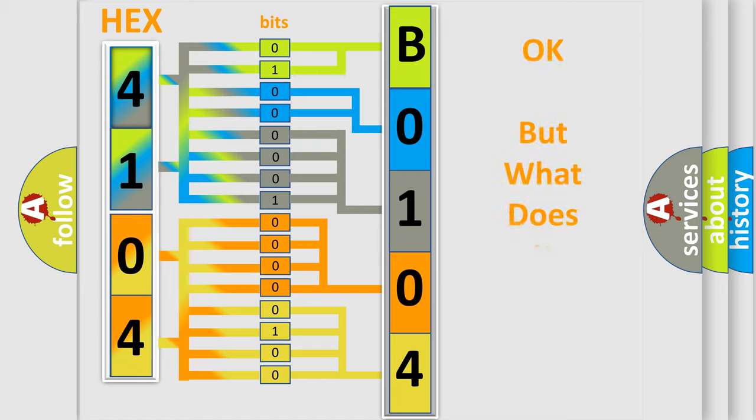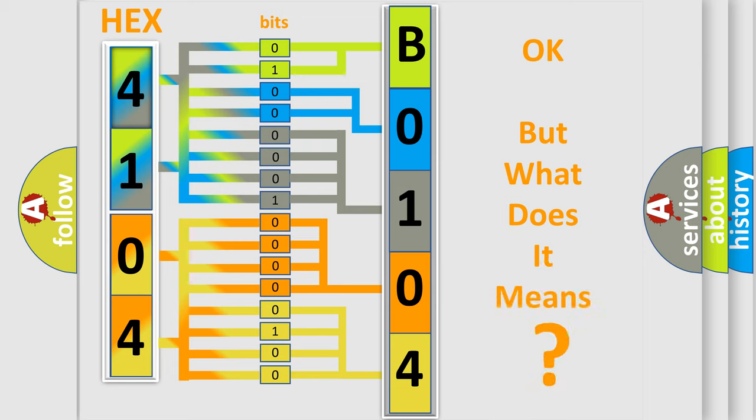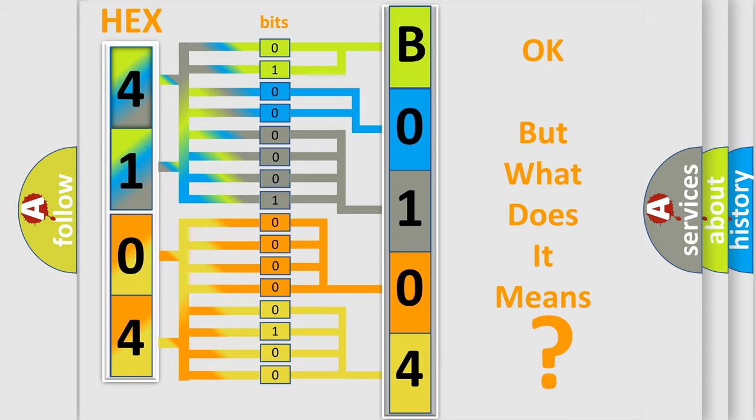We now know in what way the diagnostic tool translates the received information into a more comprehensible format. The number itself does not make sense to us if we cannot assign information about what it actually expresses. So, what does the diagnostic trouble code B0104-11 interpret specifically for Jeep car manufacturers?